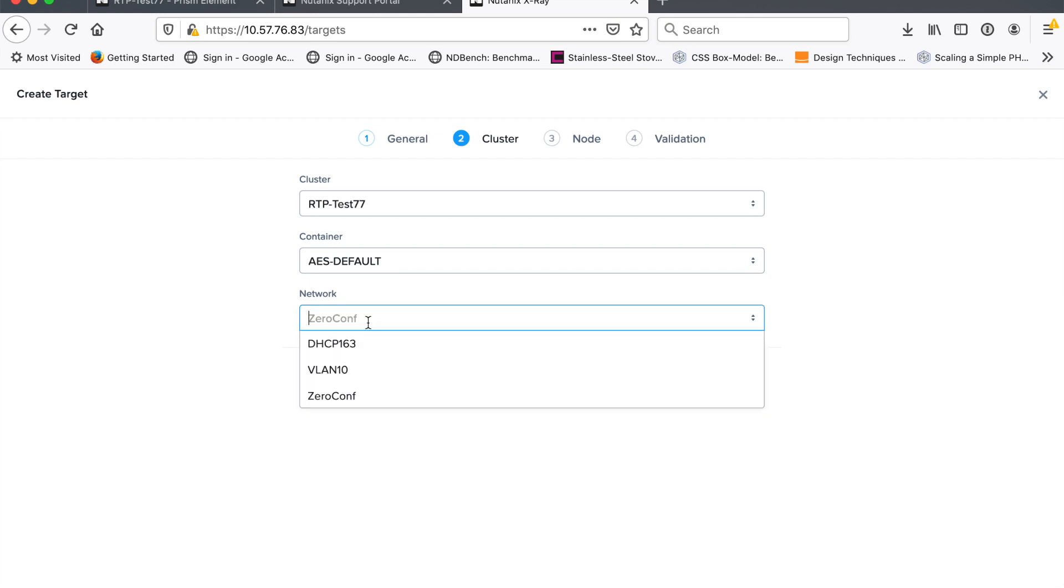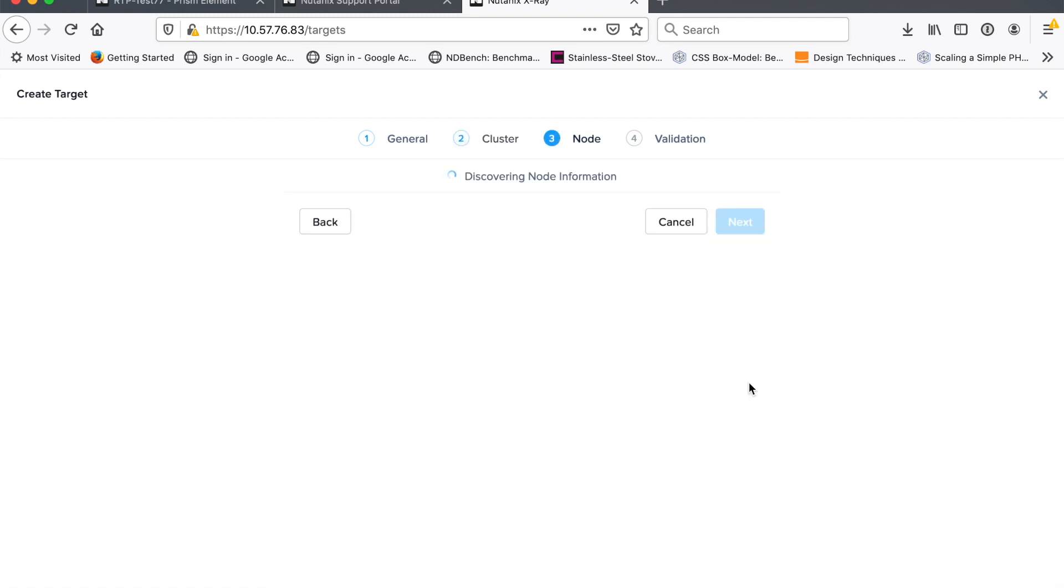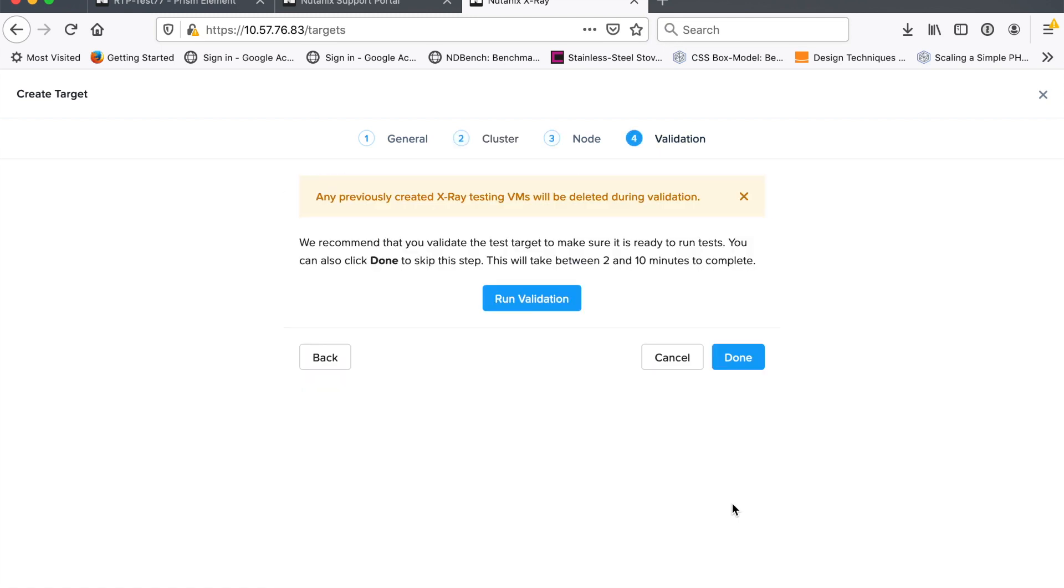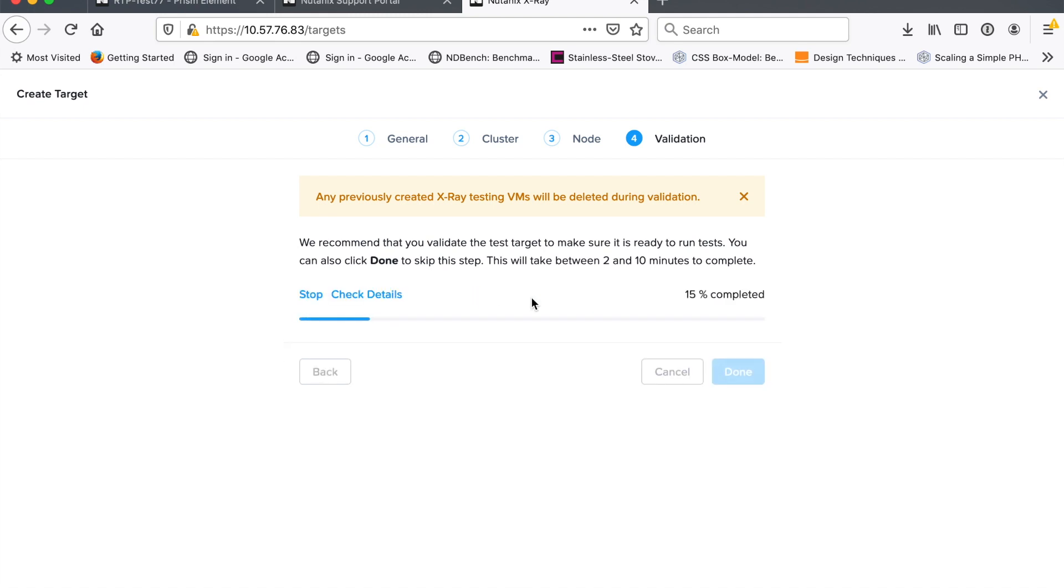You may have seen zero conf on there. That's another thing we can use. But in this case, I'm going to just use DHCP.